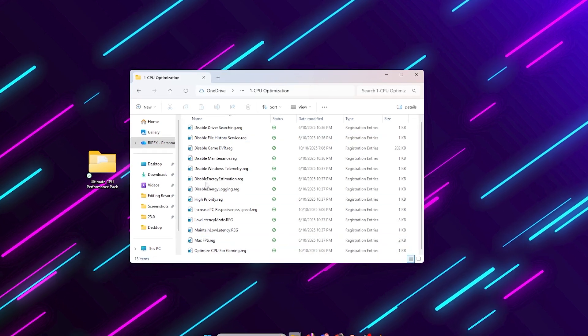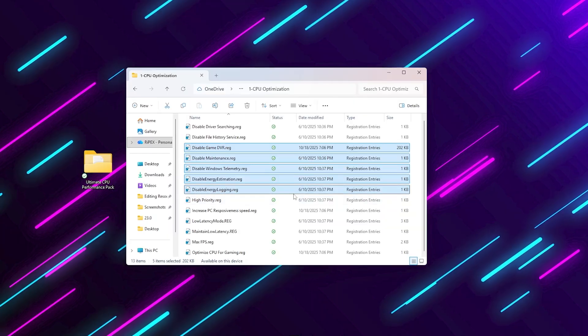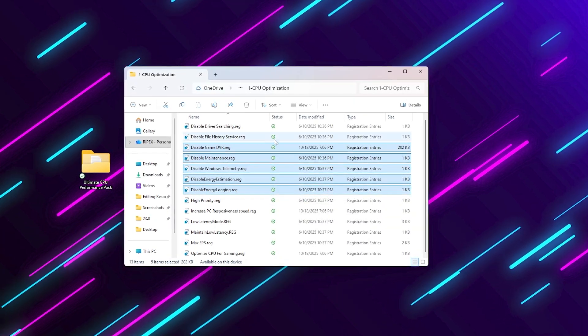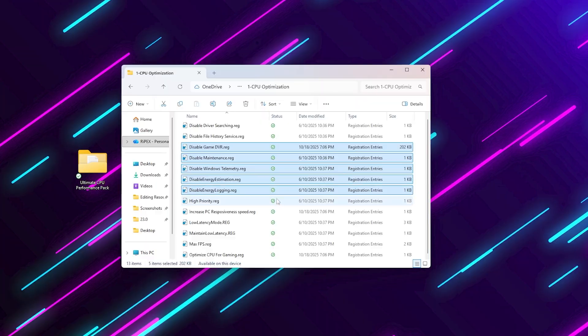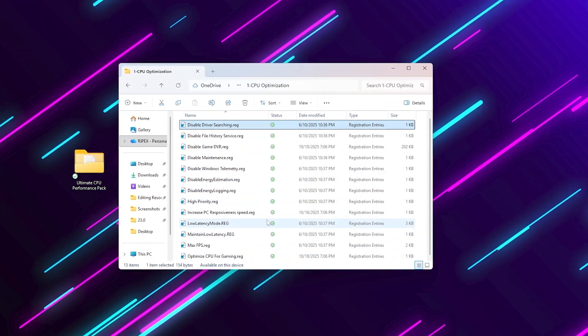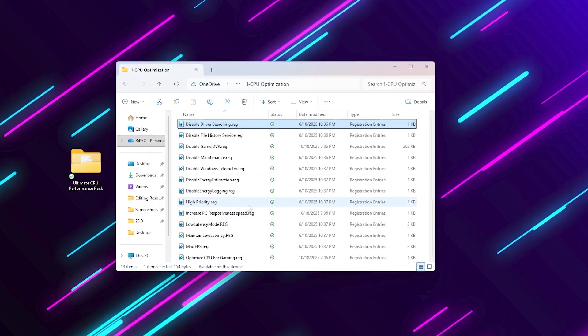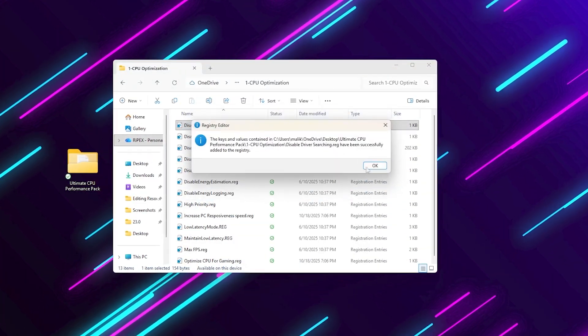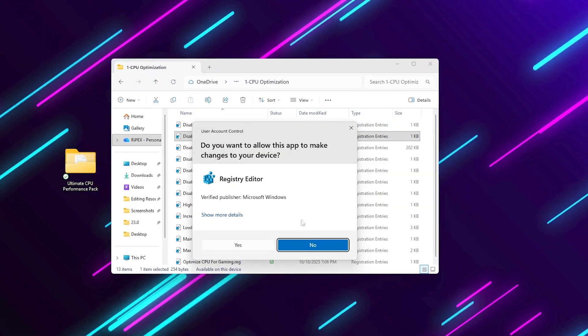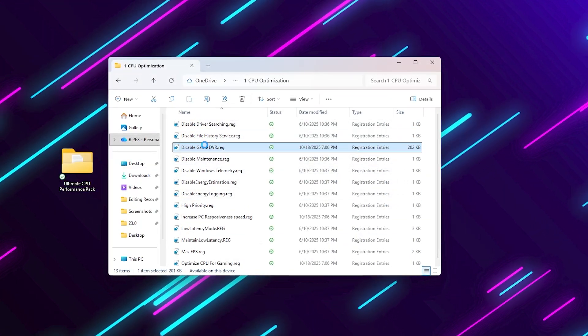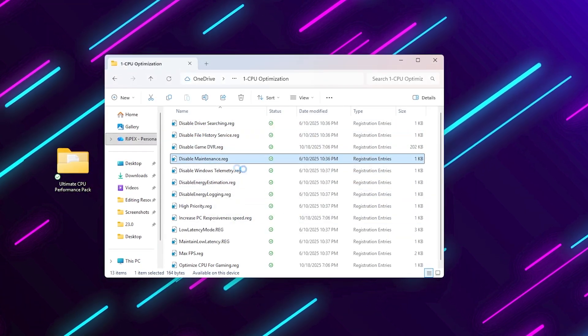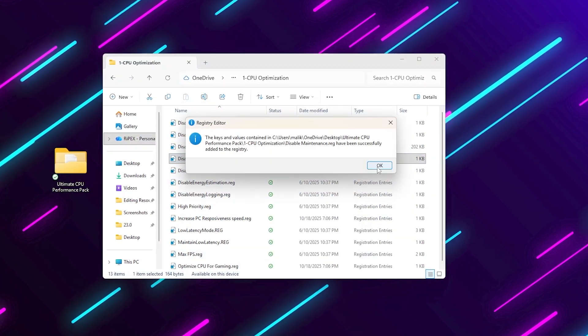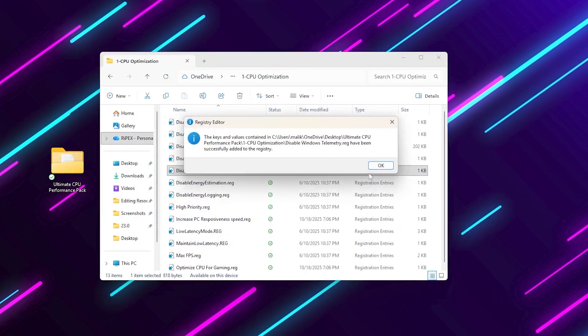Inside, you'll see registry files like disable game DVR, disable Windows telemetry, disable driver searching, maxfps.reg, maintain low latency.reg, optimize CPU for gaming.reg. Run all these registry files one by one and click yes when prompted. These tweaks disable unnecessary background tasks, logging and telemetry that cause your CPU to stay at high usage. They also improve scheduling, responsiveness and reduce DPC latency for smoother gameplay.